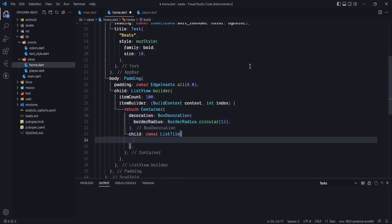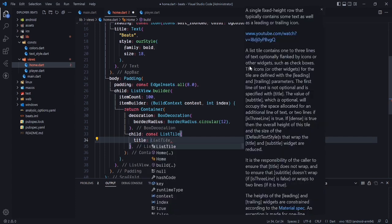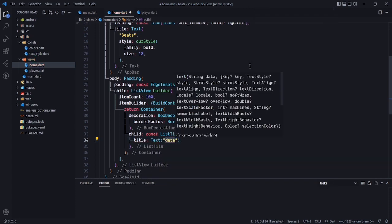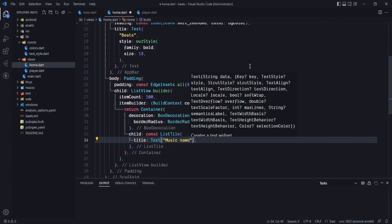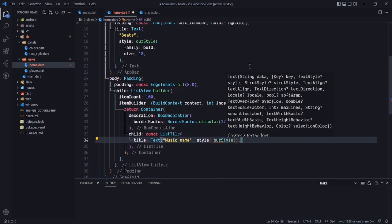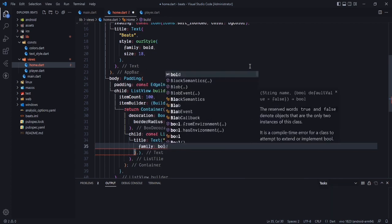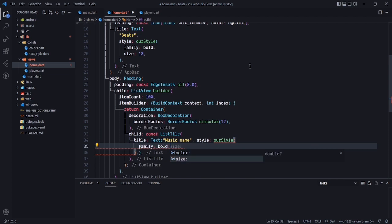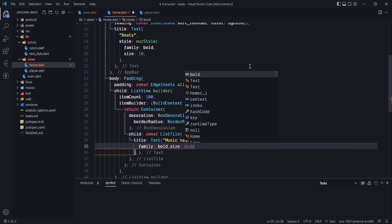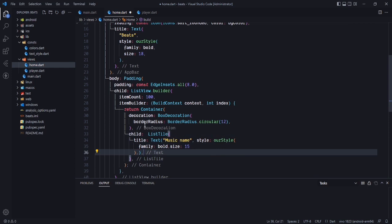In the list tile I'll use the title property with a text widget saying 'music name'. The style will be our style, the color is white by default, the font family will be bold, and the size will be 14. Now we need to remove the const and all the errors are removed.